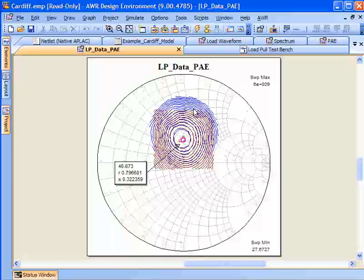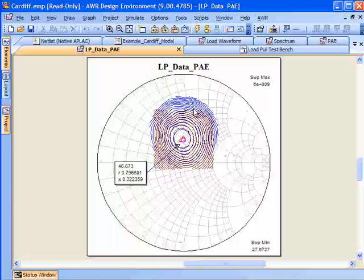The Cardiff model using the Majuro active load pull system and waveform engineering techniques is available in Microwave Office version 9. For more information about Microwave Office, the model, or active load pull, visit www.awrcorp.com or contact your AWR sales professional.